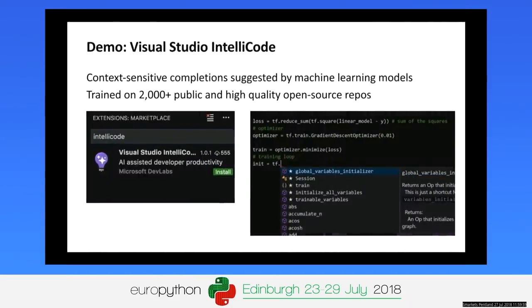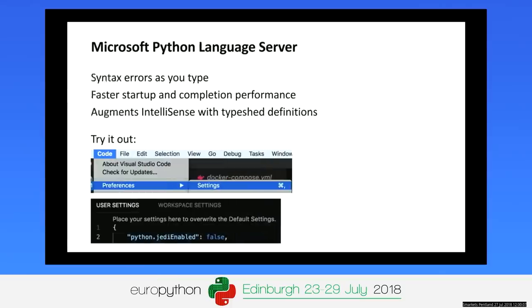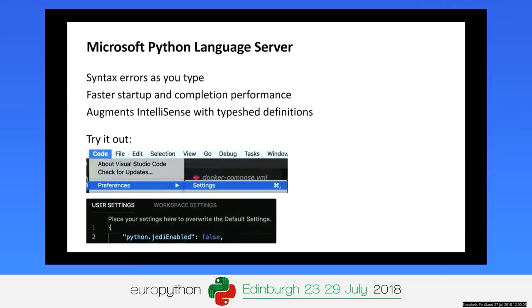IntelliCode definitely improves my personal productivity — I really miss it when the extension is turned off. The other feature is the Microsoft Python language server, which provides much richer IntelliSense powered by open-source typeshed definition files. IntelliCode turns this on by default, but if you want just the language server, set Python.jediEnabled to false in your preferences and settings.